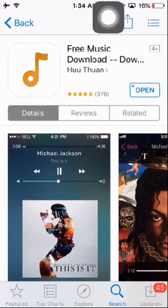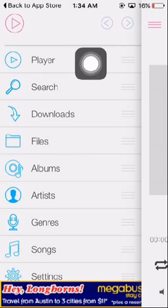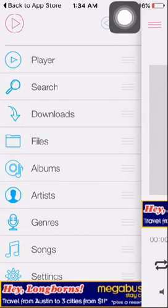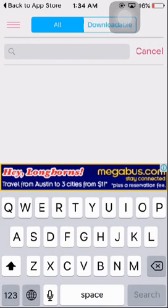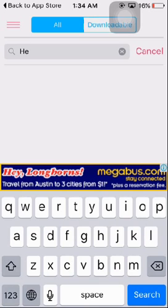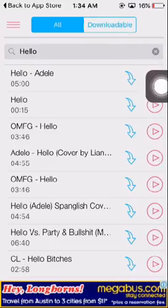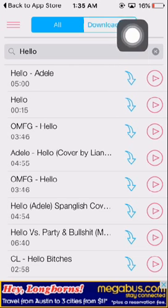I already have this, so I'm just going to open it. Here you see: clear, search, downloads, and your files will be here. Tap on search and type any song you want to download. If you press this tab, you're going to play your song online. And if you want to download, just tap on here.